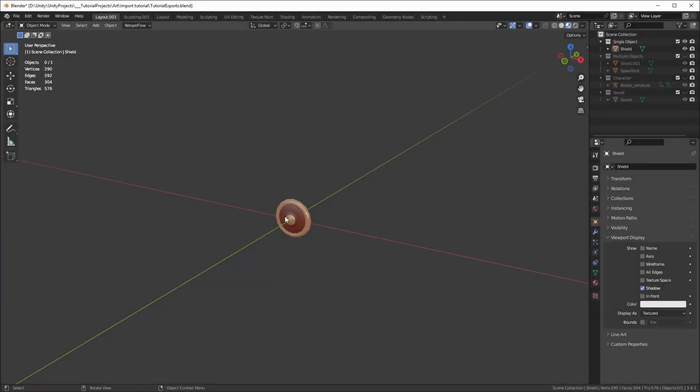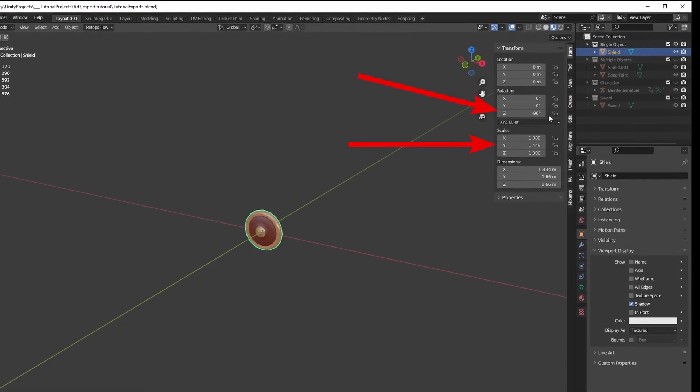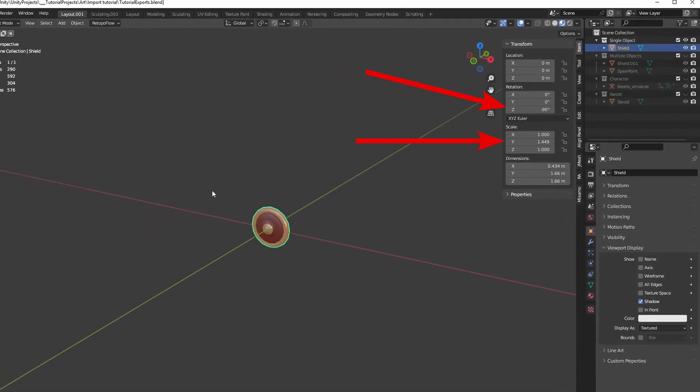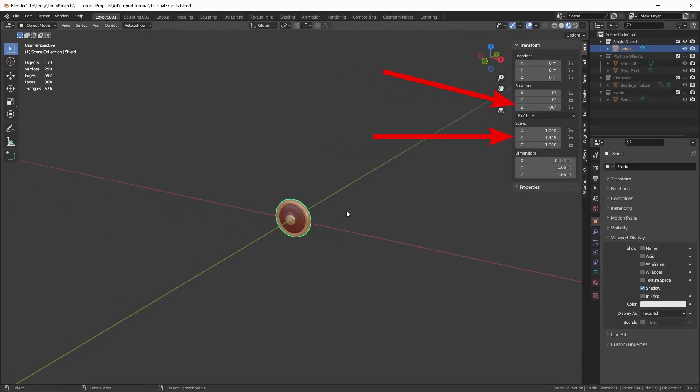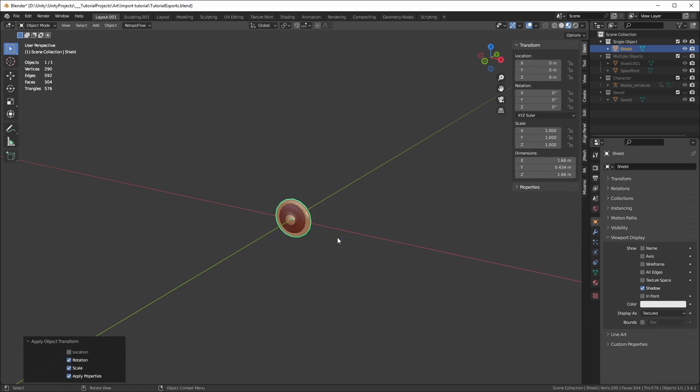I have a simple shield model here. First, make sure you have applied your transforms, to have the correct rotation and scales for your object. Select the object, press Ctrl A and select Rotation and Scale.